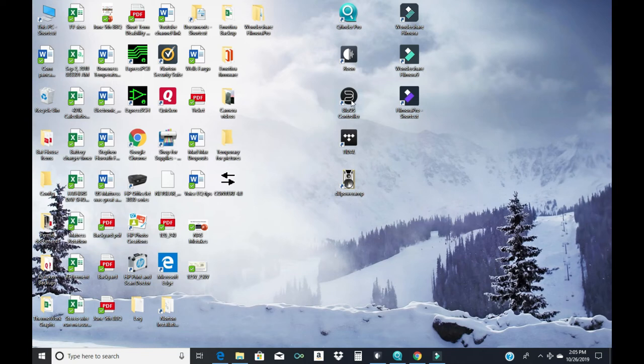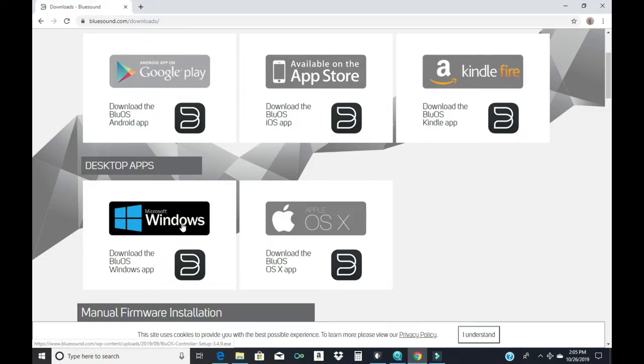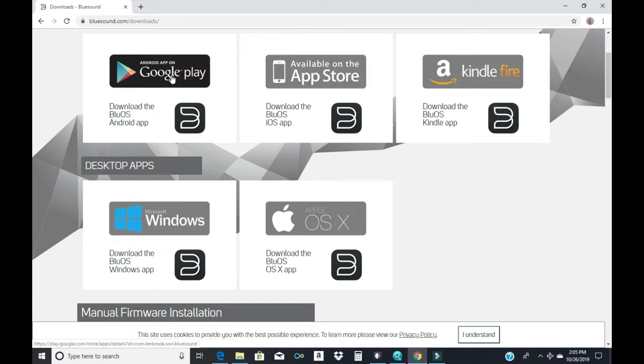The Bluesound app needs to be loaded onto whatever device you're going to use as a remote control. I have this PC, I have a tablet, and I have my phone. I went to the Bluesound website and for this desktop I downloaded the Windows app. And then for my phone and my tablet I went to this website and used the Google Play for my Android. So all three devices now have the app to control this Bluesound.